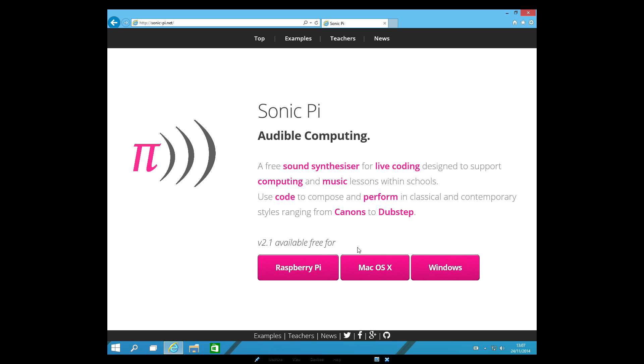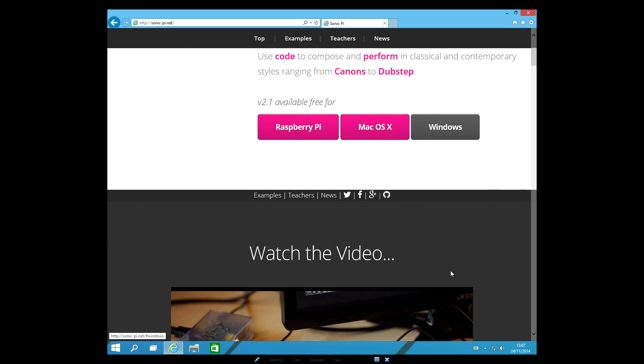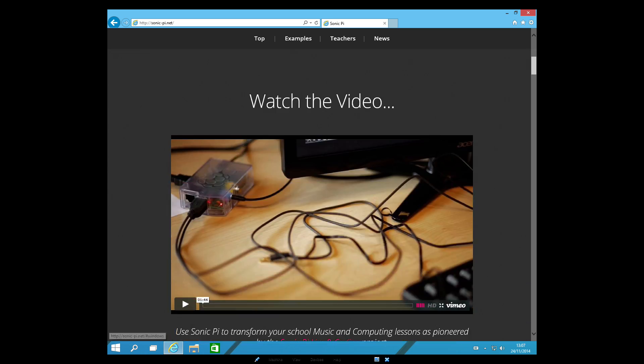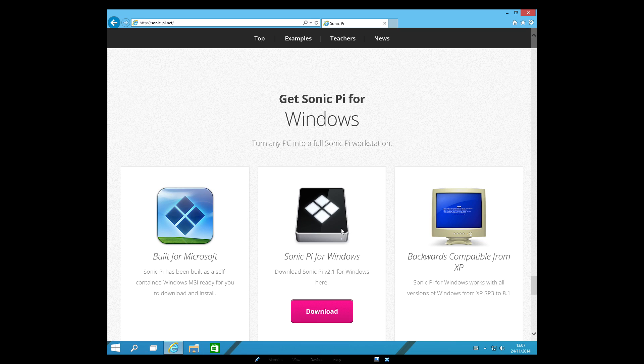And as you can see here, 2.1 available for Raspberry Pi. As we know, that's default. OS 10 on Mac and Windows which is brilliant. And when you click on Windows you get the section here. So you just click on download.